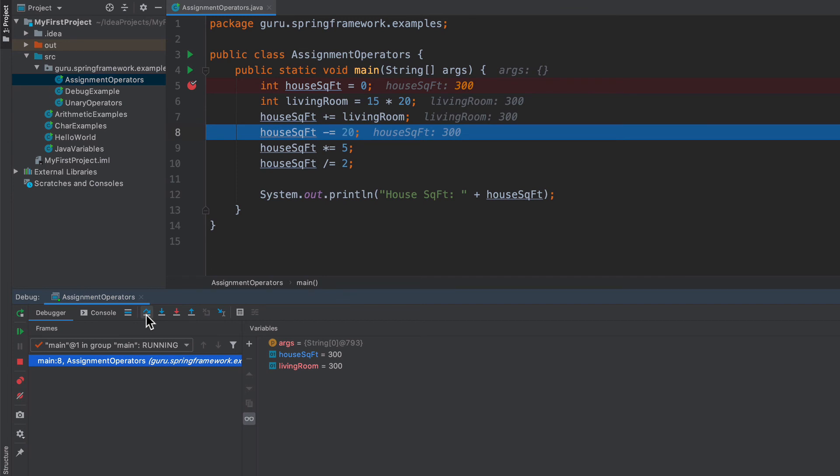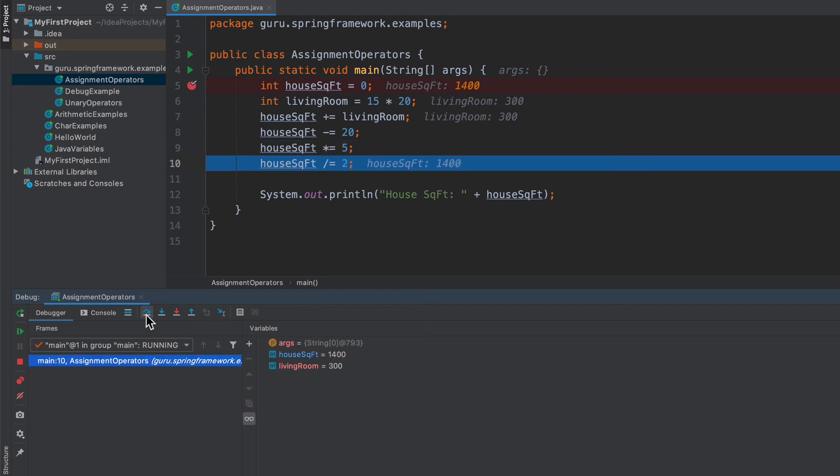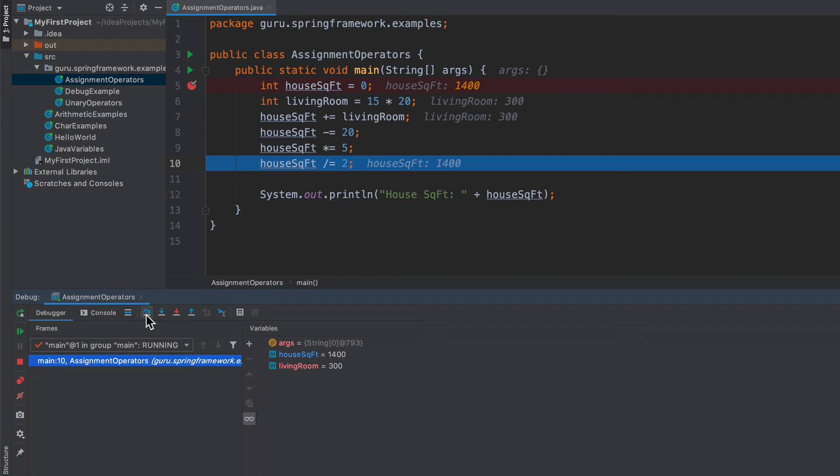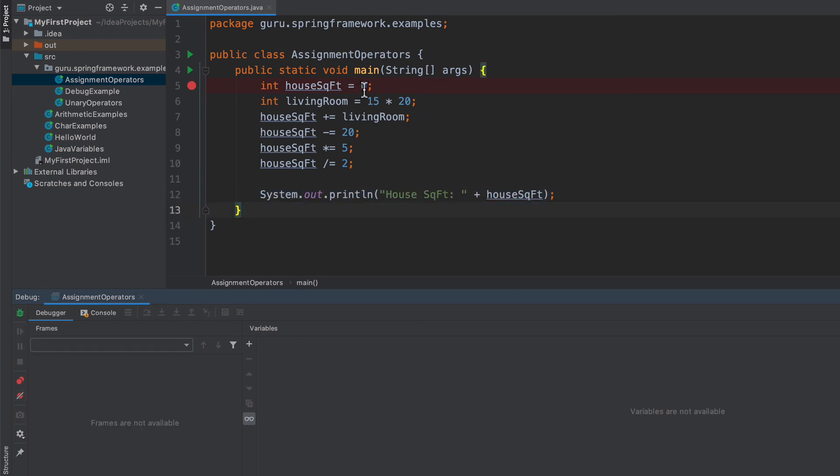Now the house square footage is now set to 300, so we've assigned to that value. We can see that I subtracted 20 from that, so now it's 280. Multiplying it by five, so it goes to 1400. Dividing it by two, so it drops down to 700. If I continue on here, we will get to the end of the program. Just so you can see this a bit better, let's say I started off with a house square footage of 400.